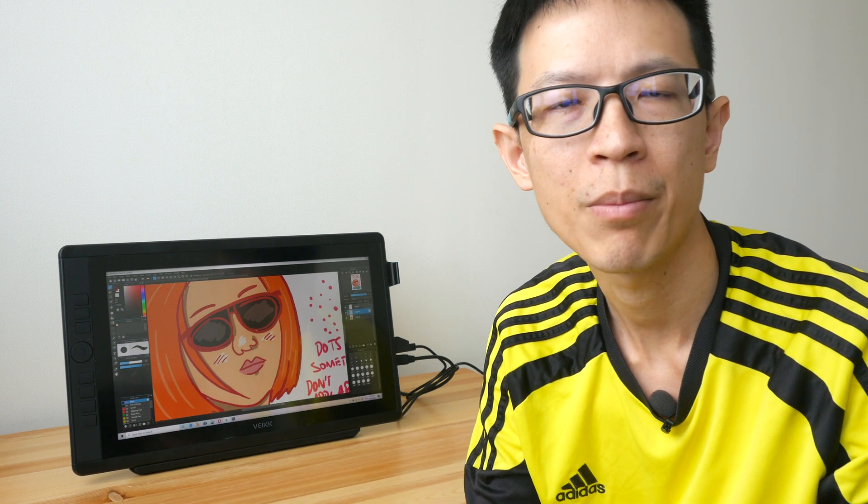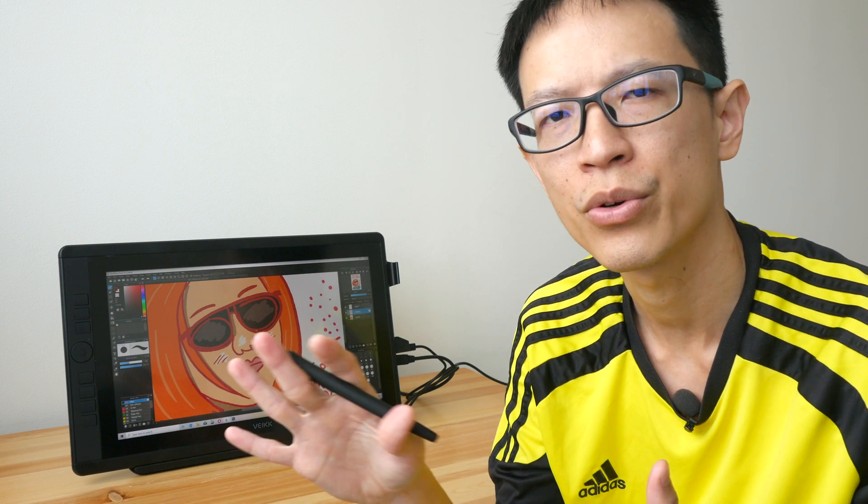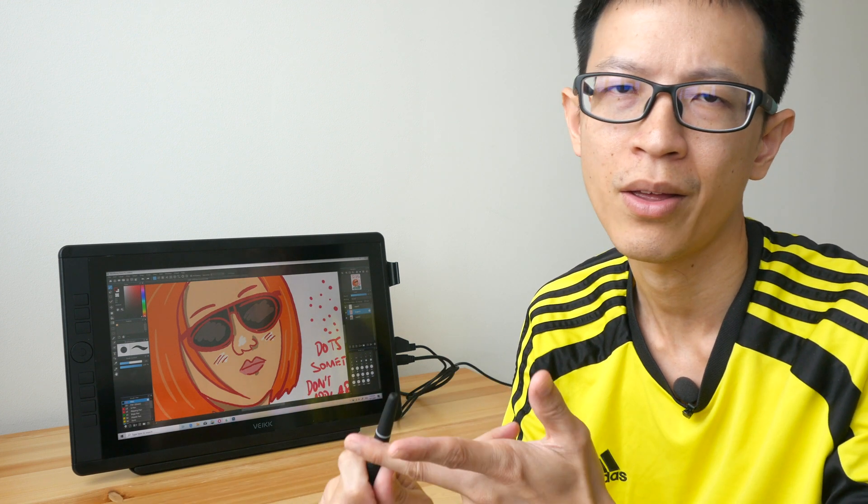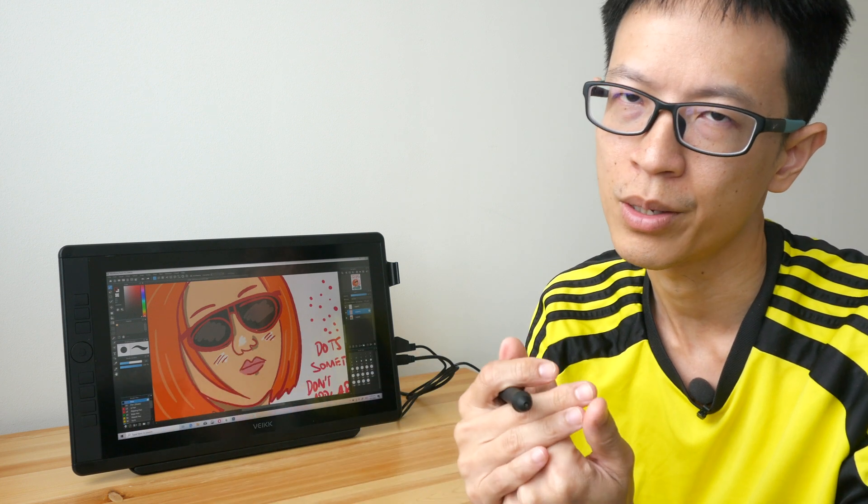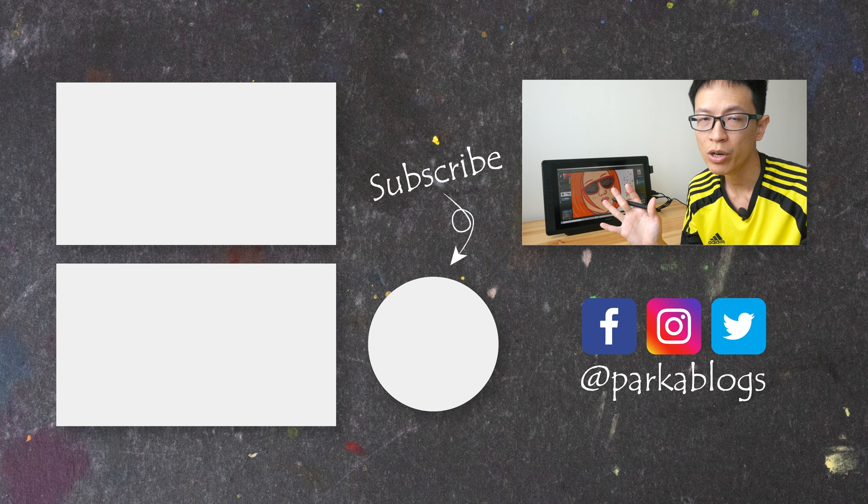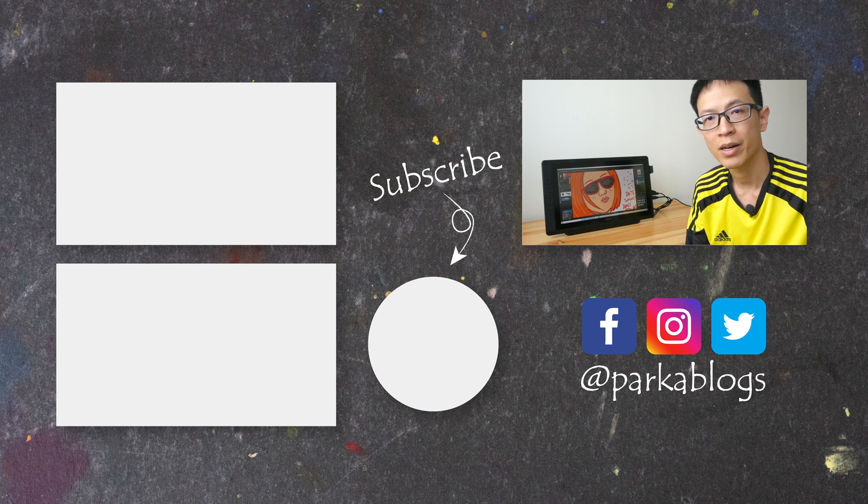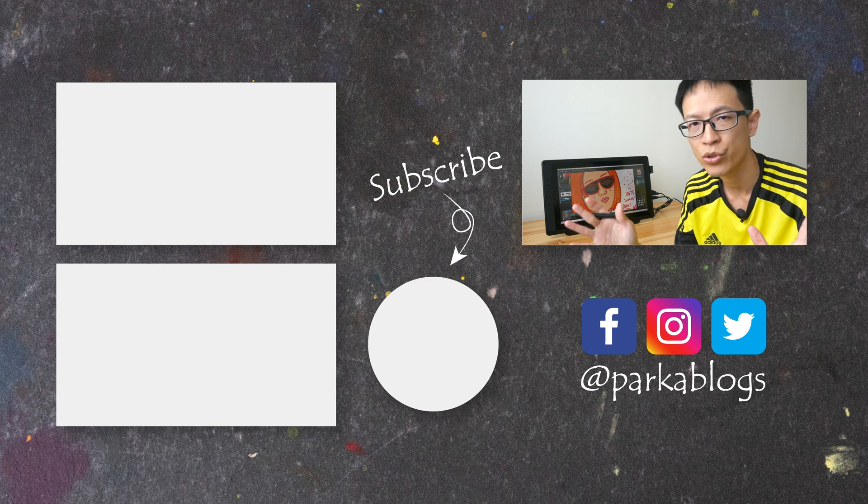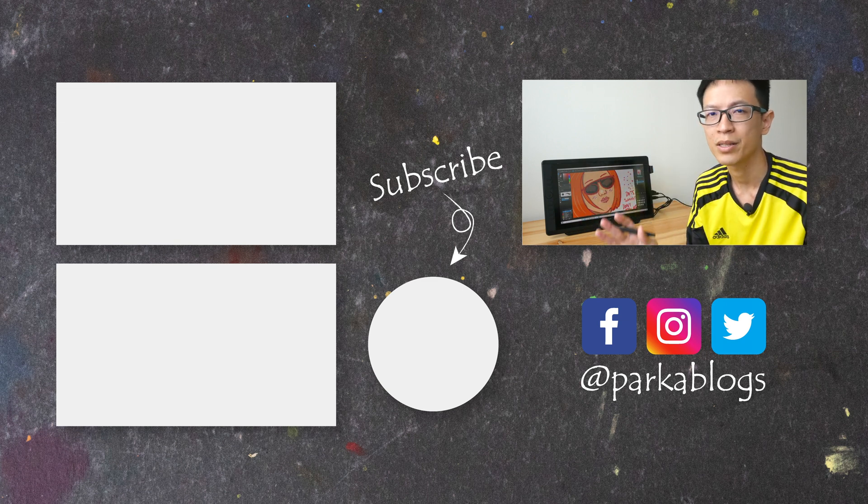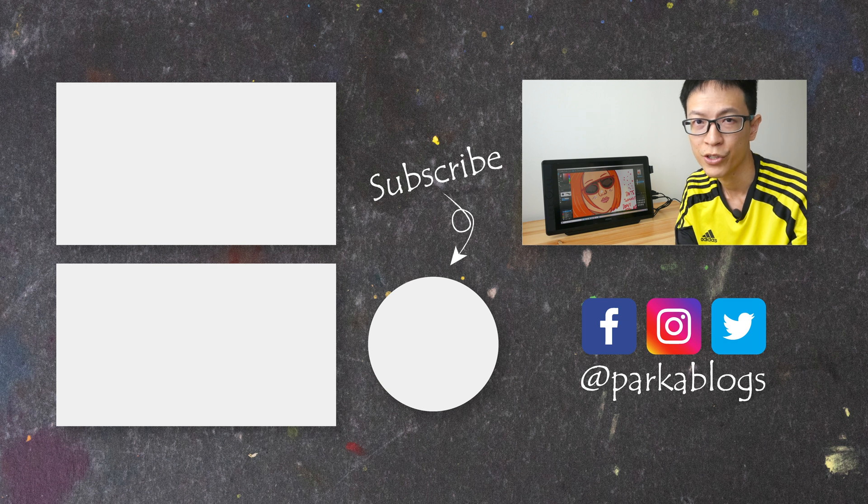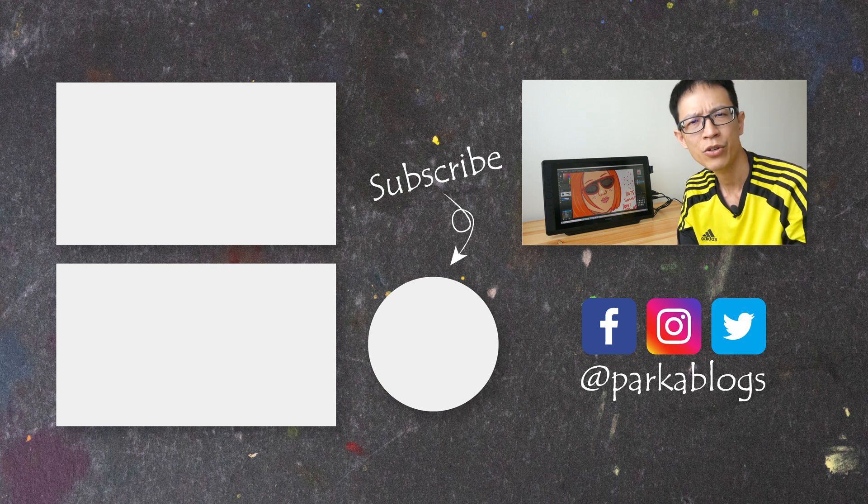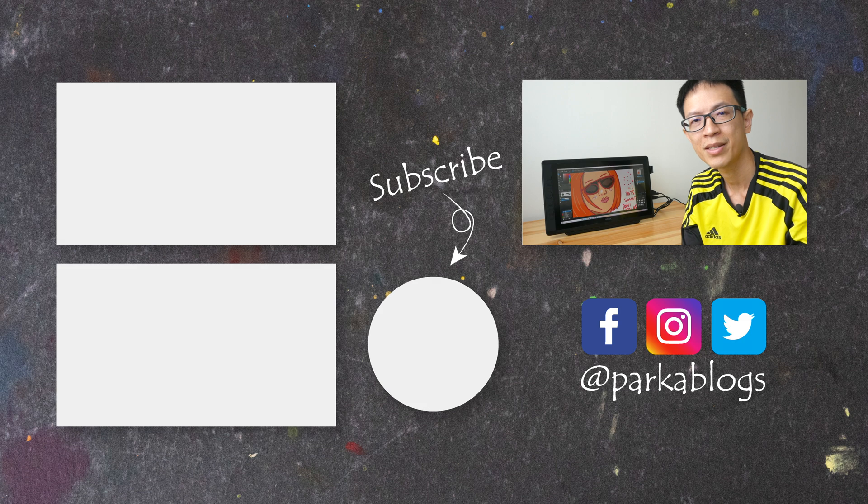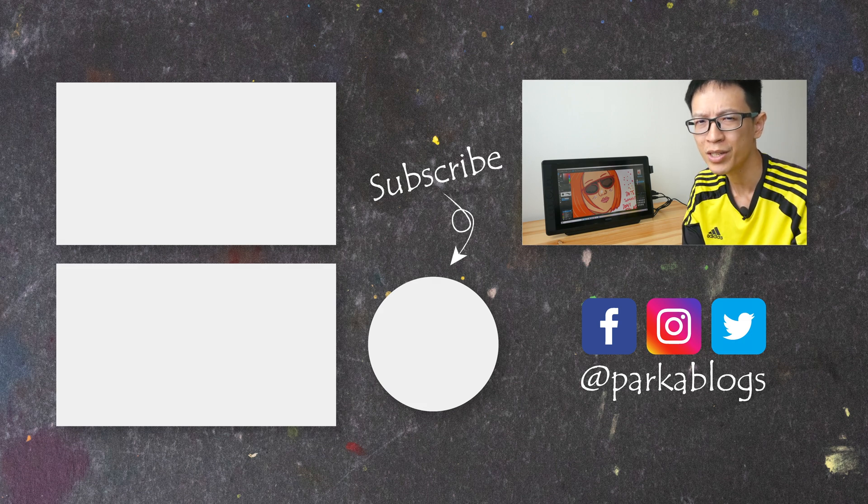I have reviewed pen displays from other brands and usually Krita and MediBang have the same zoom in and out problem. In terms of drawing performance, I will give this pen display a thumbs up. This is something I can recommend. If I have any updates to my review, I'll put all those updates in the text review which you can find in the video description below. Let me know if you have any further questions in the comment section. Thanks for watching, see you in the next video, bye.